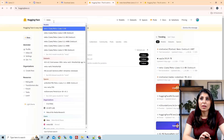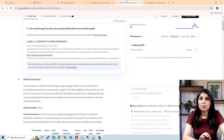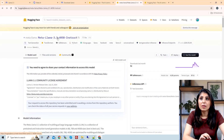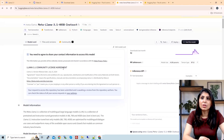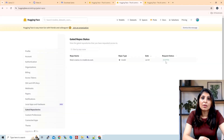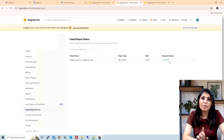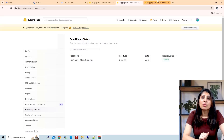If you want to download the Llama 3.1 model, go to the Hugging Face page and search for Meta. You'll see the different Llama 3.1 models. Click the one you want to download. In my case I clicked on the Llama 3.1 405 billion instruct model. You need to accept the license agreement, and once accepted your settings page will show 'accepted' instead of 'pending'.